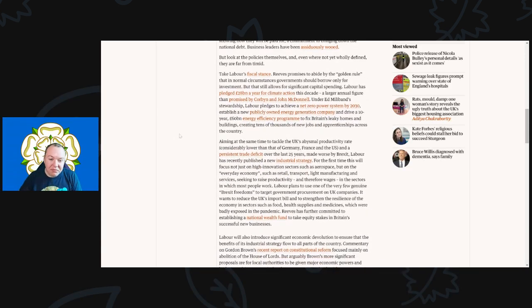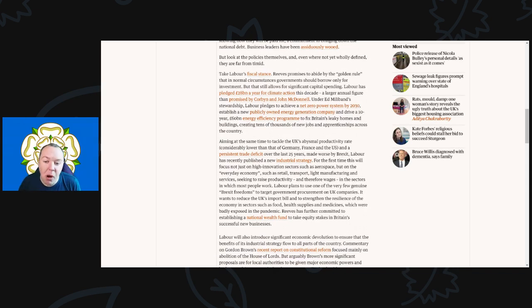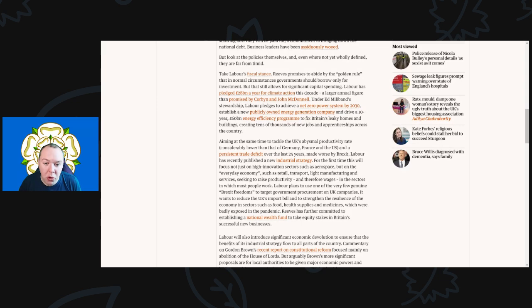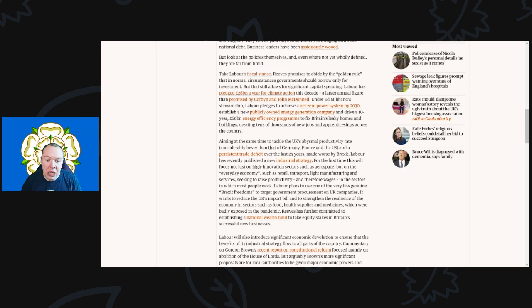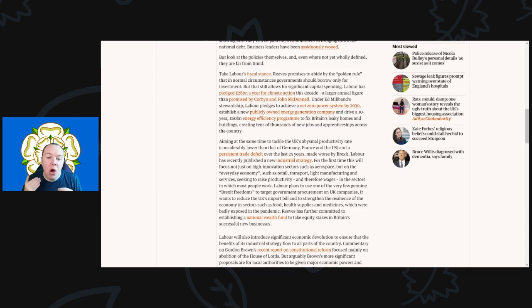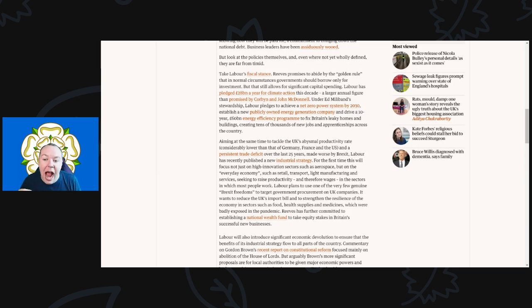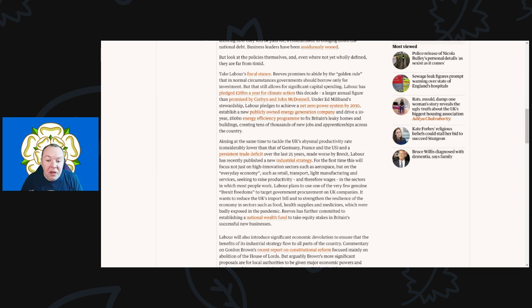Take Labour's fiscal stance. Reeves promised to abide by the golden rule that in normal circumstances government should borrow only for investment. But that still allows for significant capital spending. Labour has pledged over £28 billion a year for climate action this decade. This is a larger annual figure than promised by Corbyn and John McDonnell.